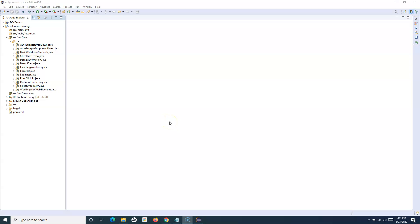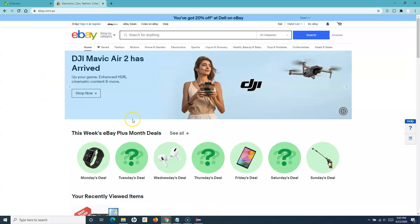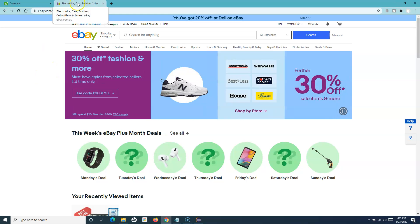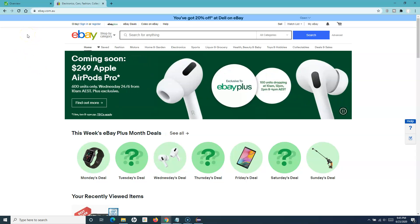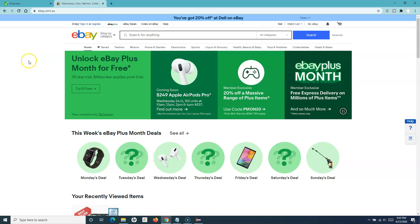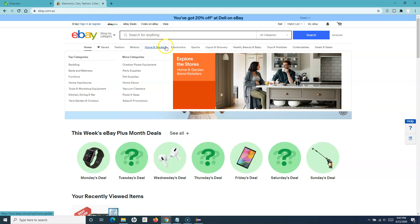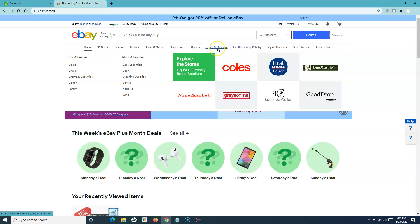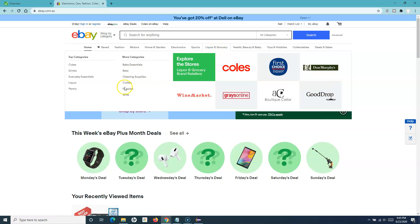Hello everyone, welcome to the Selenium WebDriver tutorial. In this tutorial we are going to learn how you can handle mouse-over functionality using Selenium WebDriver. Handling mouse-over functionality is very easy, and there is a class provided in Selenium WebDriver. If you go to most eBay or e-commerce websites today, if you hover over categories it will display a sub-menu below.